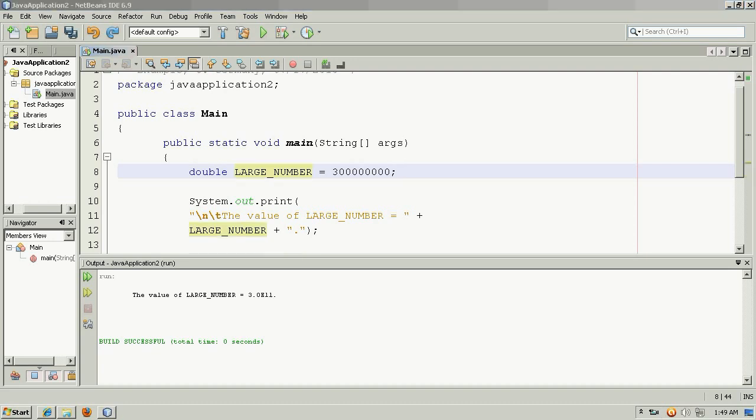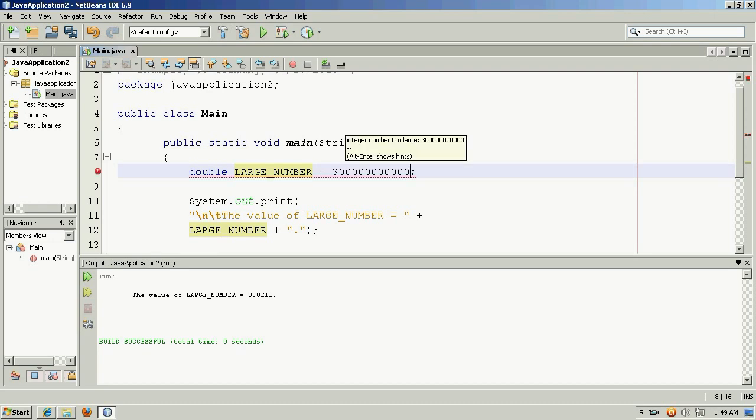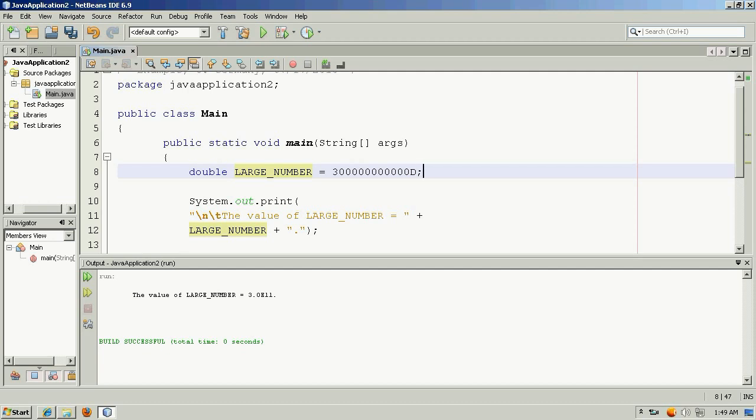So say we wanted to take that 300 million and add a few more zeros, and we'll make 300 billion. Now if I do this, I'm going to have to use D, postfix this value with a D. And that's just because I'm using a double, an 8-byte double here.